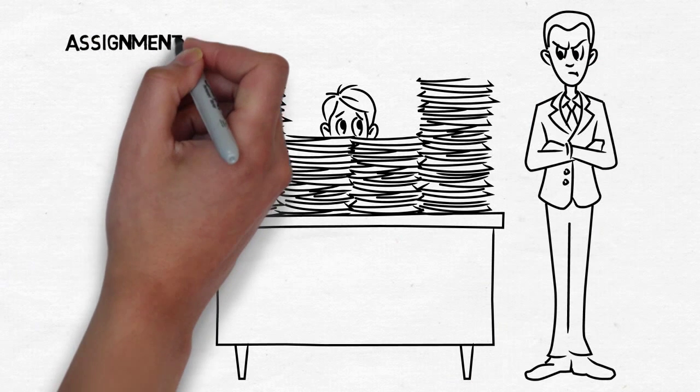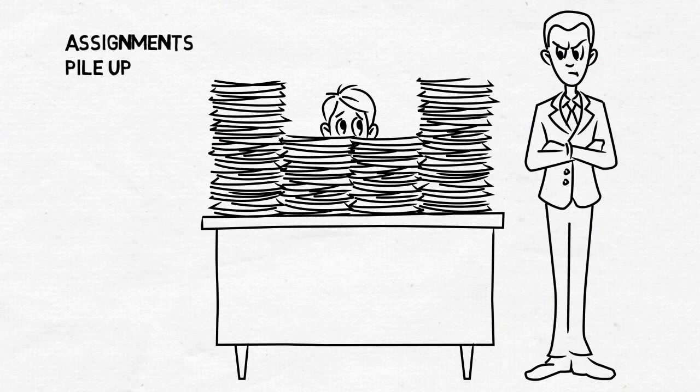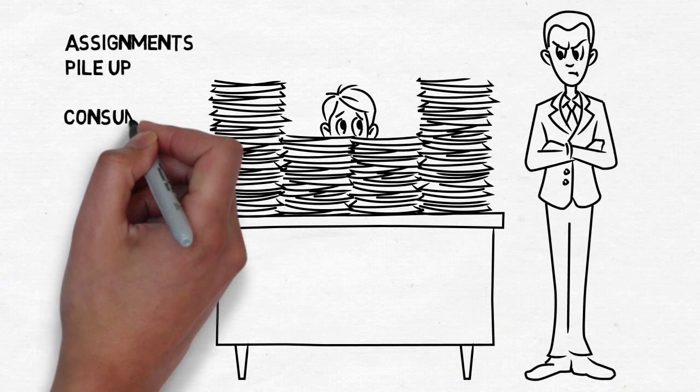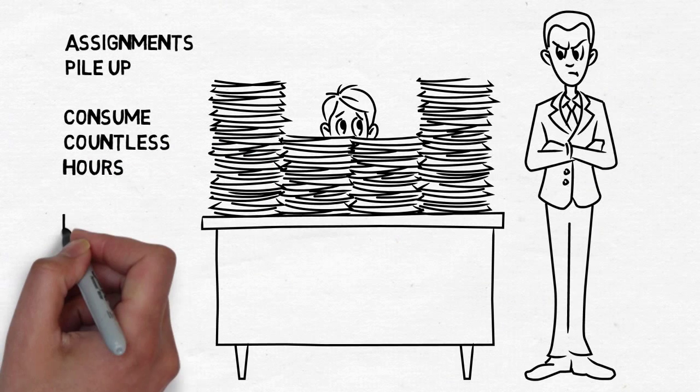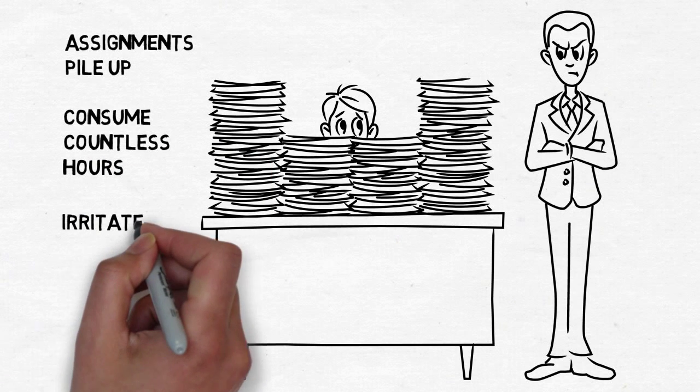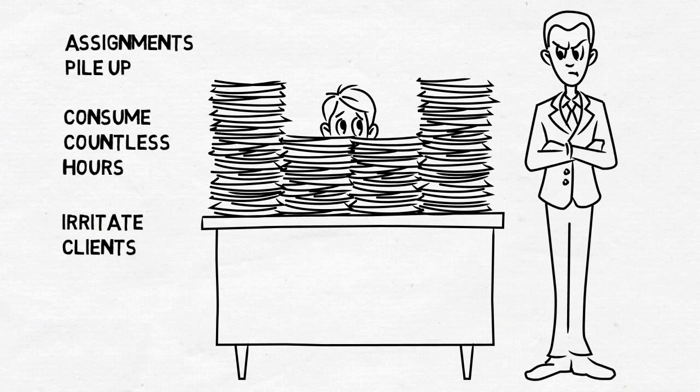In short, most firms' paper-based workflow procedures consume countless hours that push back deadlines and irritate clients.